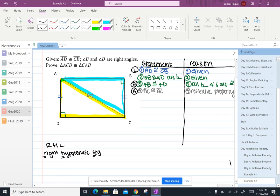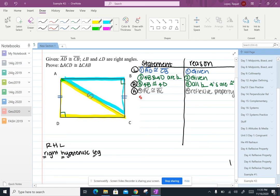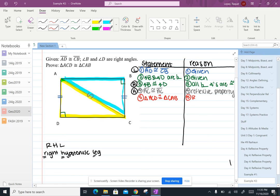So our fifth and final step is triangle ACD is congruent to triangle CAB and the shortcut for that would be RHL.